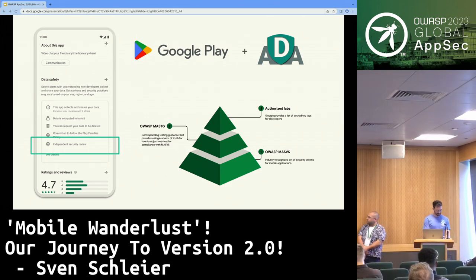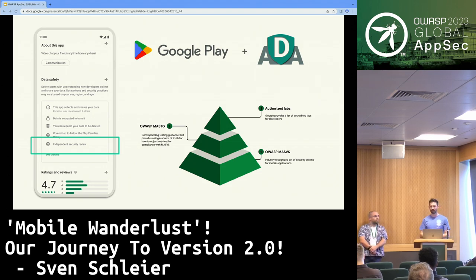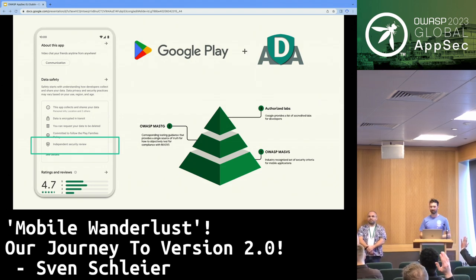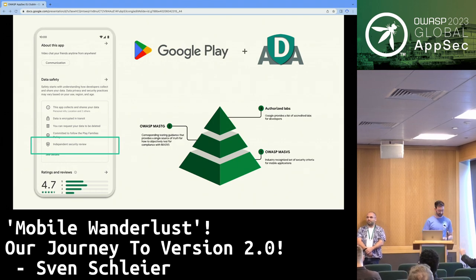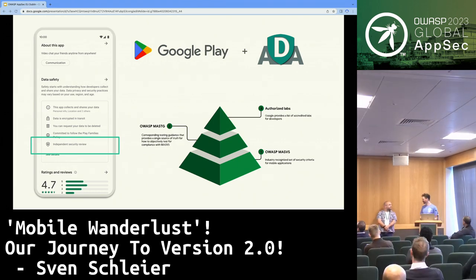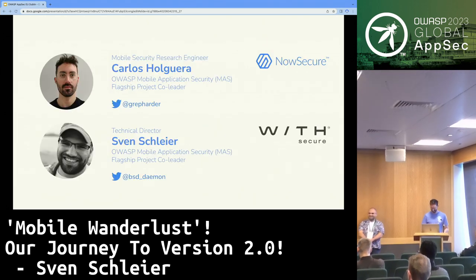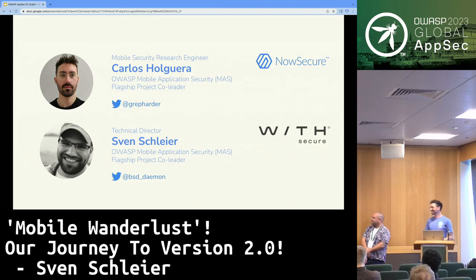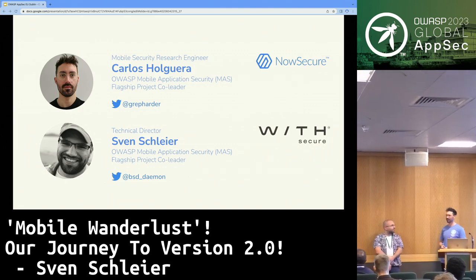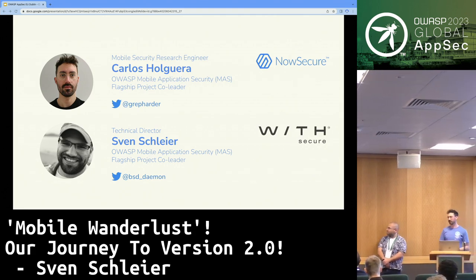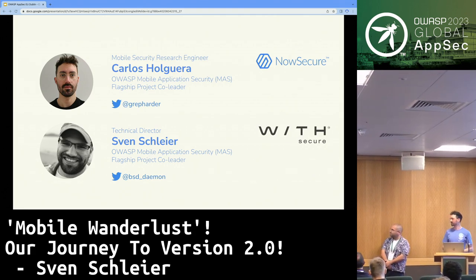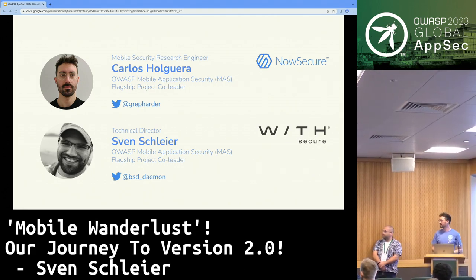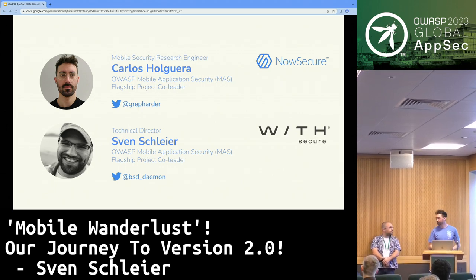How many of you work on security? Very good. So this is the right audience. I'm Carlos Algueda, I work for NowSecure, and I'm the co-leader with Sven of the MAS Project. You can find me on Twitter and other platforms.